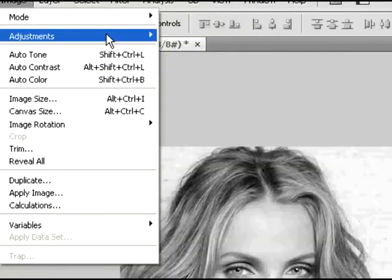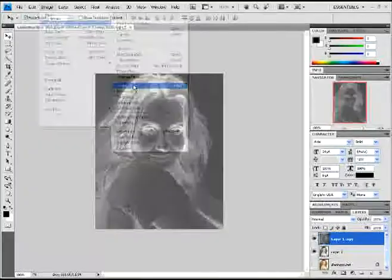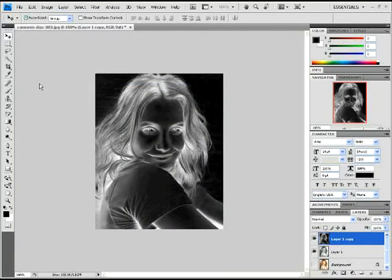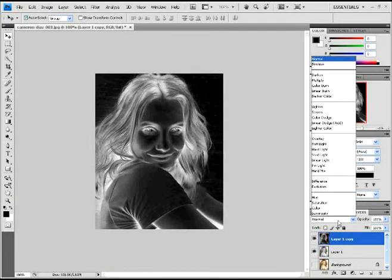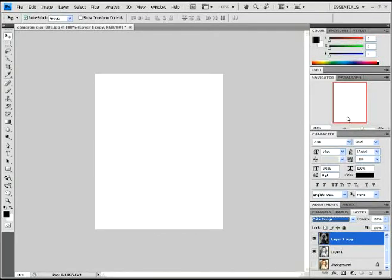There we go, invert. With the inverted layer, we're going to go over here and we're going to change it to Color Dodge. It'll look white like that - that's normal. A little black here and there is cool too.